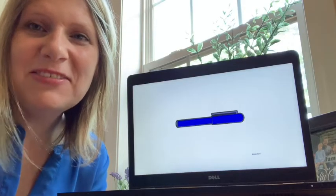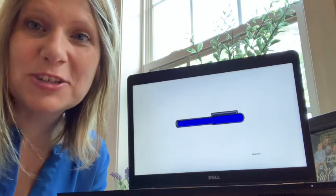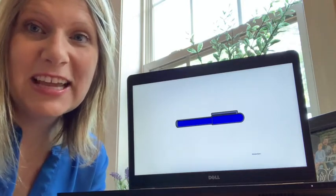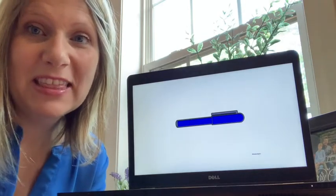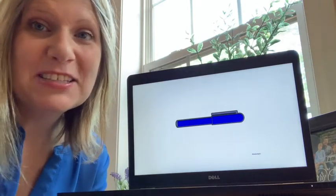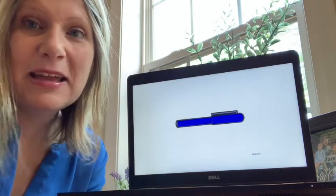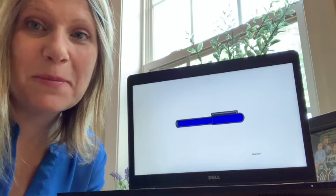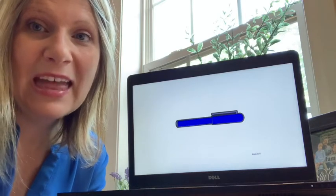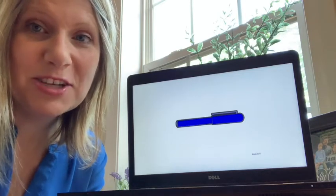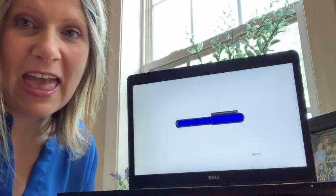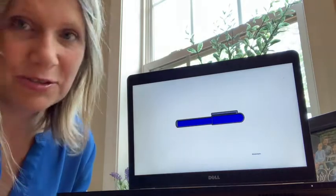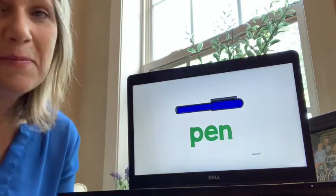Our first activity: we're going to look at the picture, say the word, stretch the sounds, and then figure out how to spell the word. This is a pen. Let's stretch the sounds: P, eh, n. What sounds do you hear? P — Ellie elephant — Nigel night owl. Pen.